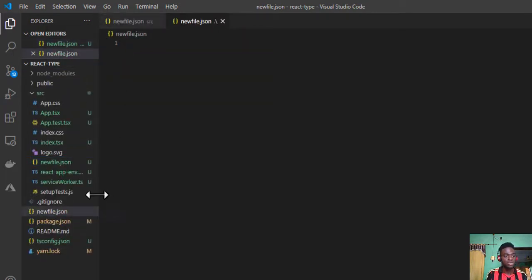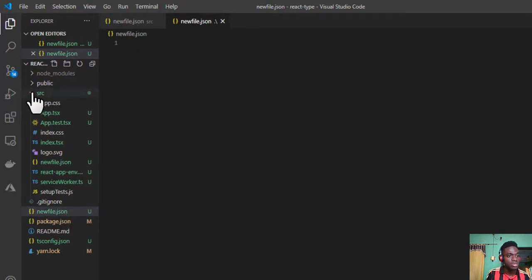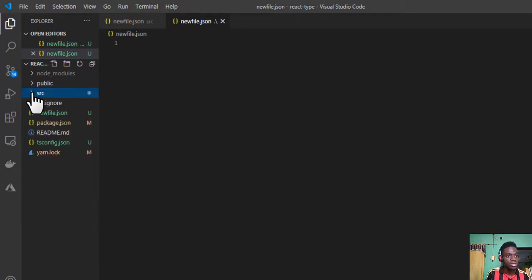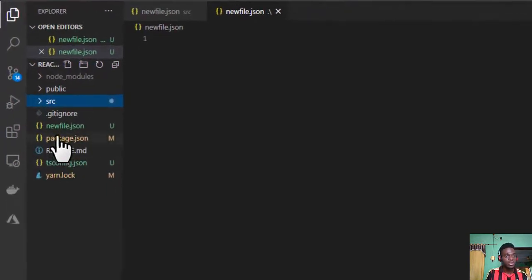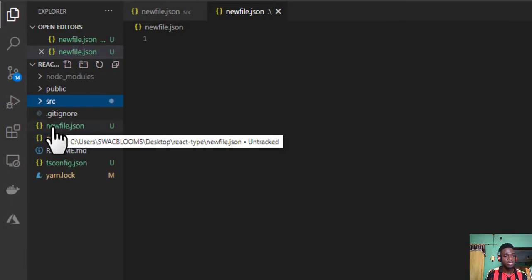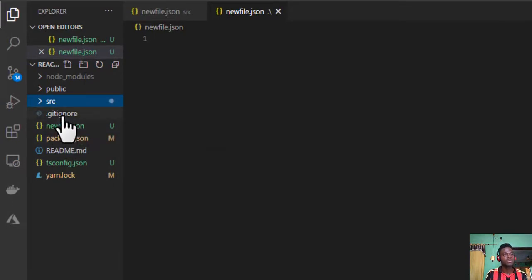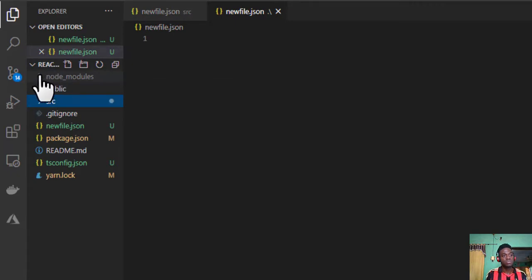And a new file has been created at the root level of my workspace, newfile.json. This doesn't seem really much of an issue here, but in the situation where I have lots of folders and directories, nested directories, nested folders in my workspace, that's when this becomes quite difficult.